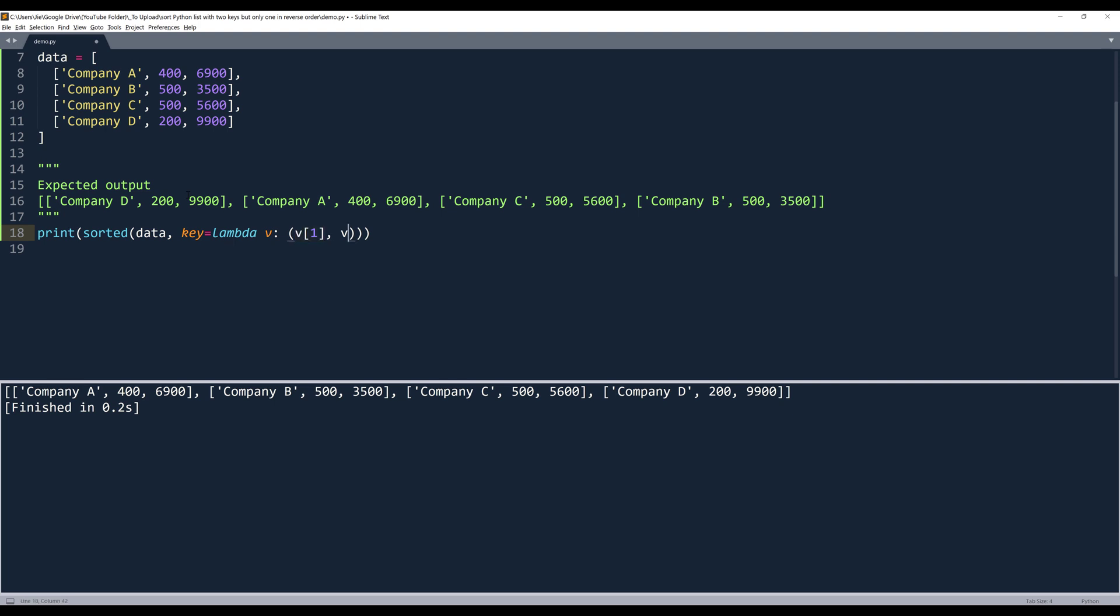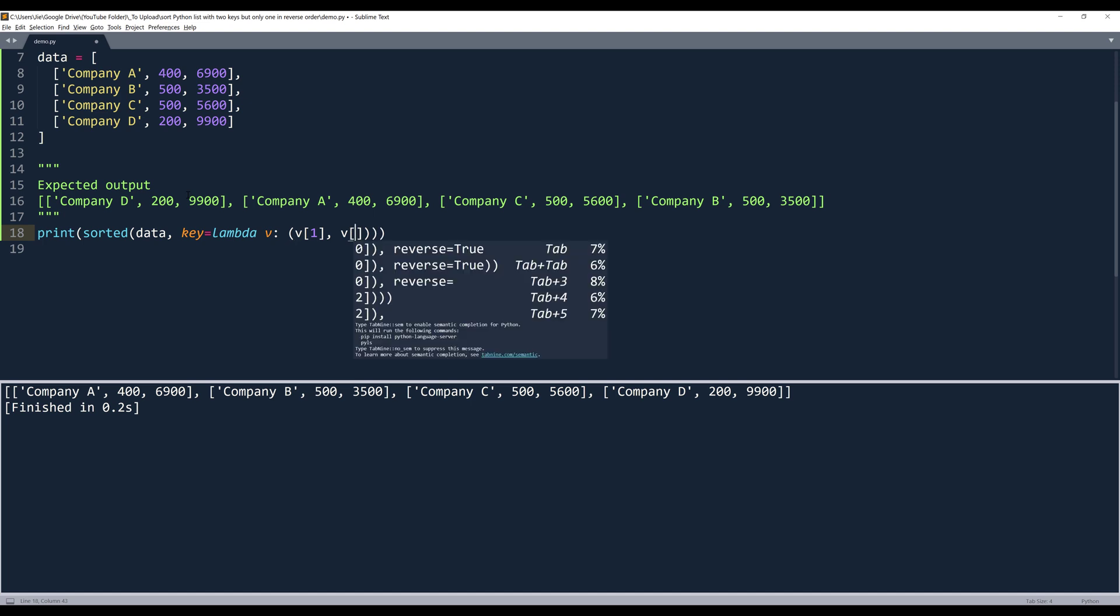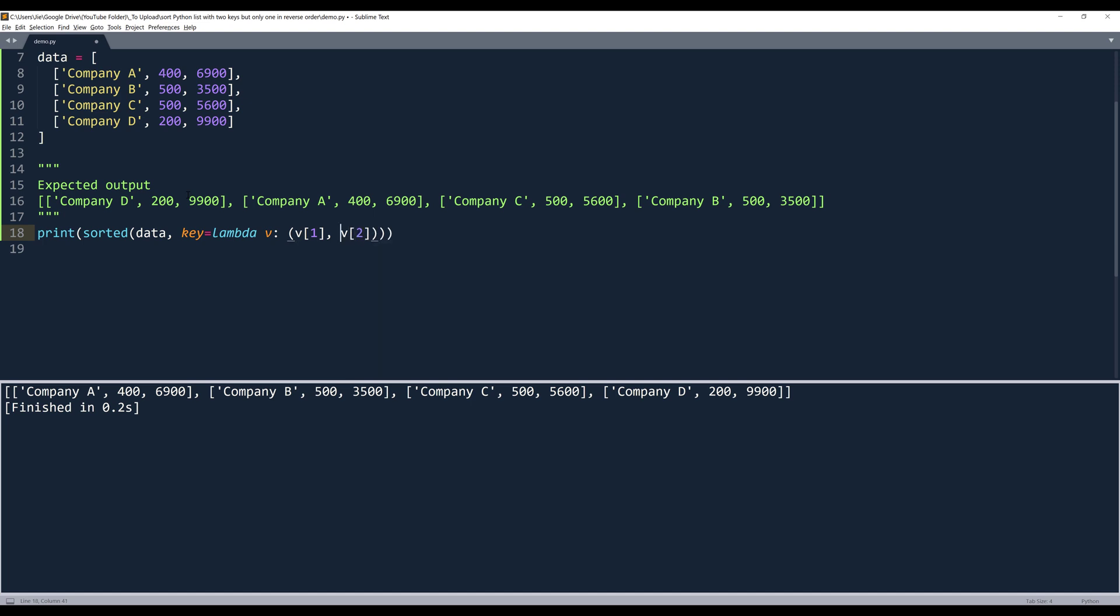And for the third element, since I want to sort in reverse order, I want to insert the minus symbol to indicate that I want to reverse the sorting.